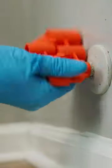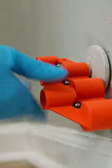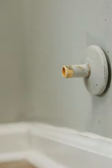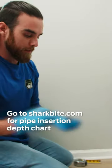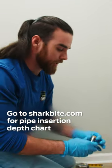Because we're using a SharkBite Max Angle Stop, I'm going to get my deburring tool on here to make sure I don't get any nicks or scrapes inside the stop. I'm going to mark my insertion depth to ensure that I have a good makeup.